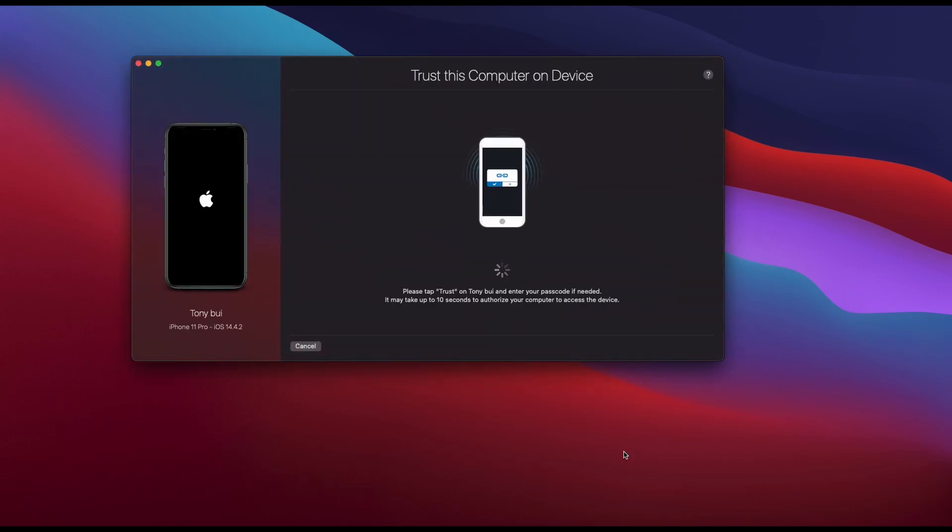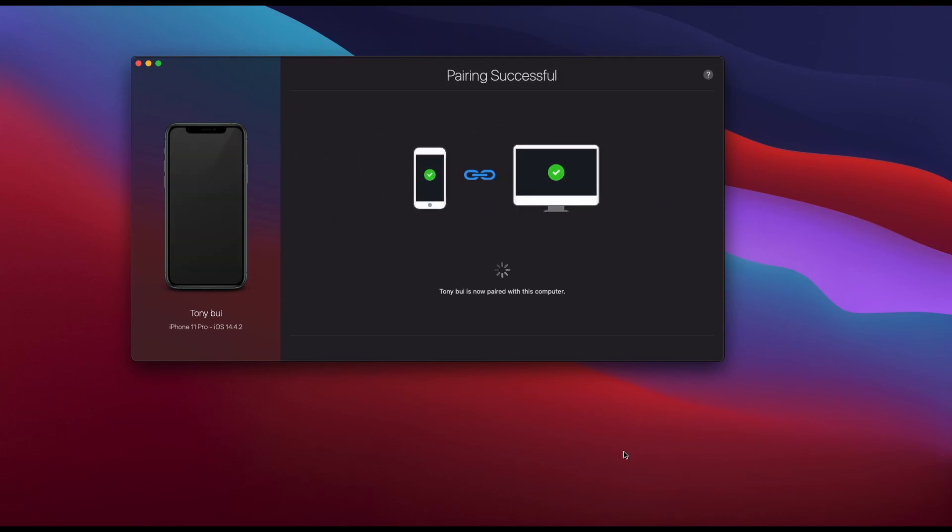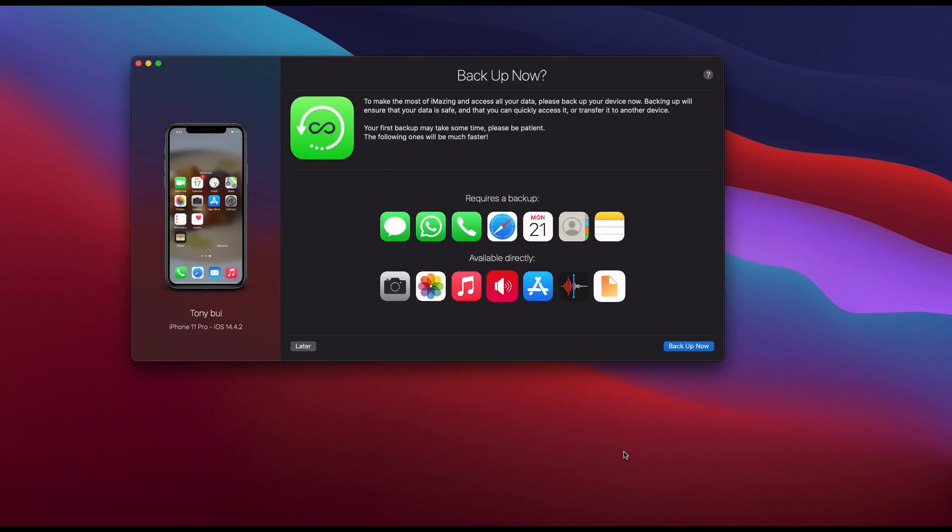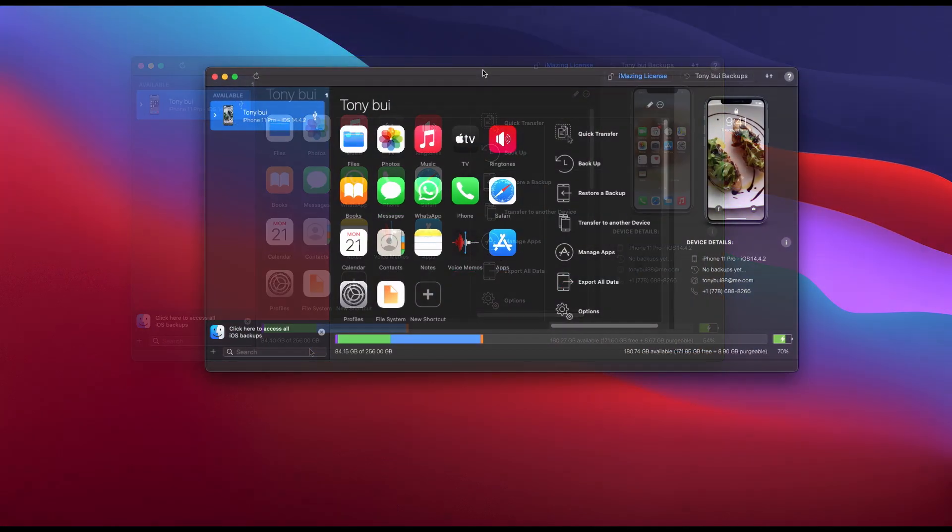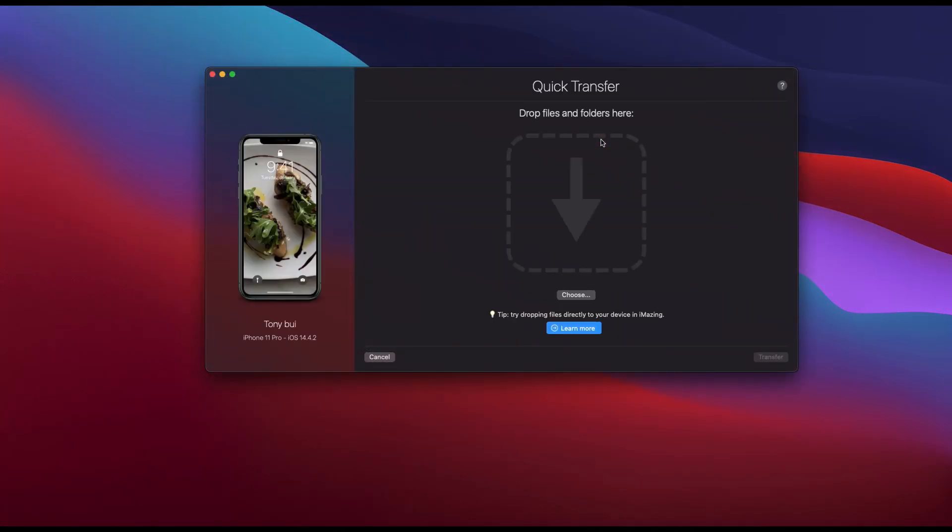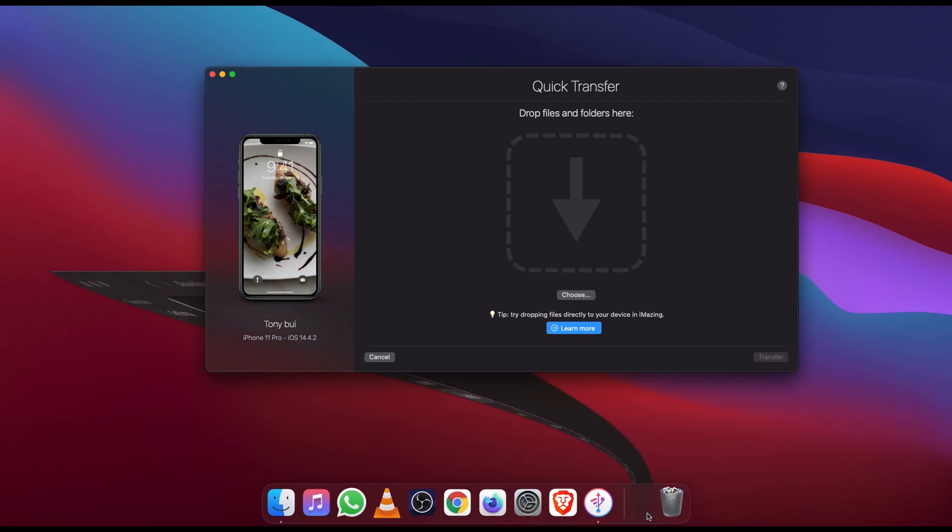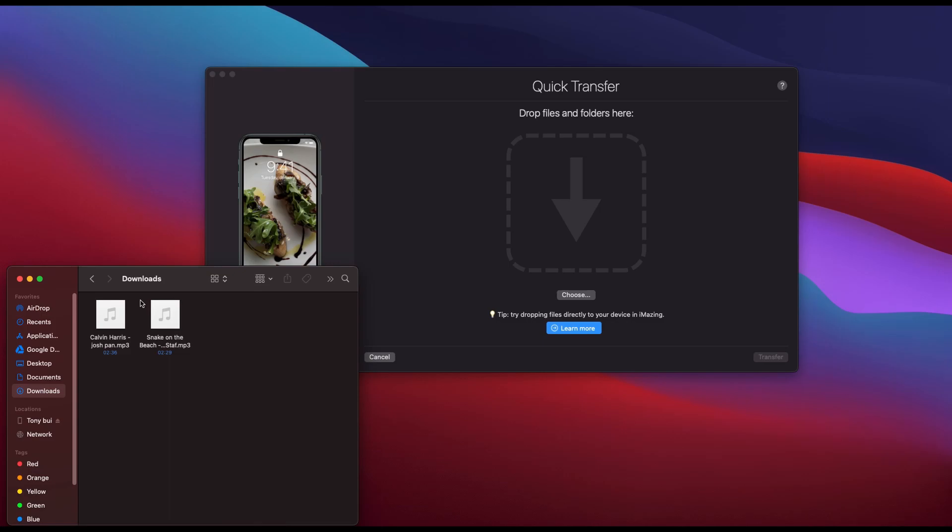in my iPhone, and then there will be a prompt to unlock your iPhone. Then it may ask you to back up your iPhone - you can select 'Later' to skip it. Then I select Quick Transfer. I just locate my